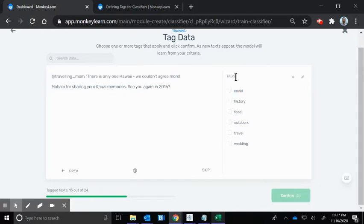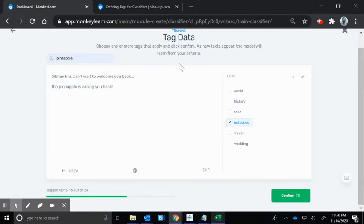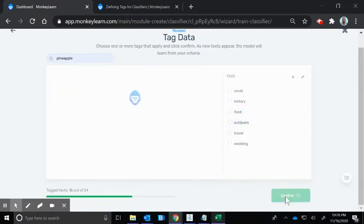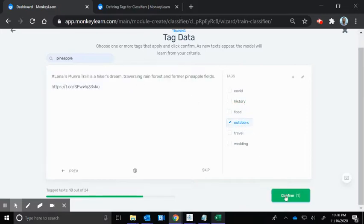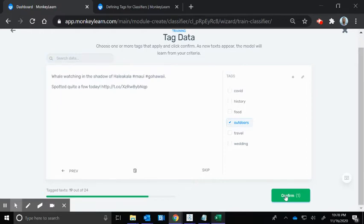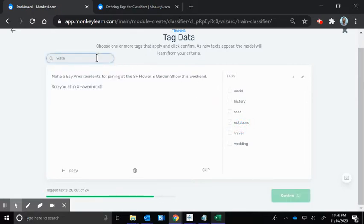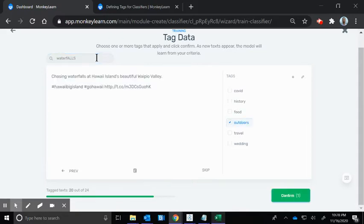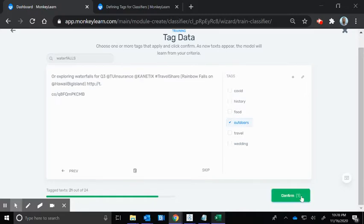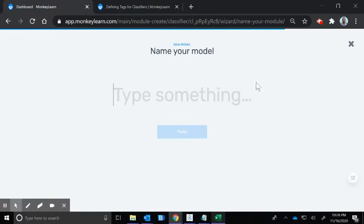Little culinary delights of the Hawaiian islands, we're going to do food. Let's try pineapple, add that to food. Trail outdoors, hiking on Haleakala the dormant volcano, that's outdoors. Let's do waterfalls. Outdoors, outdoors, outdoors, outdoors, outdoors.